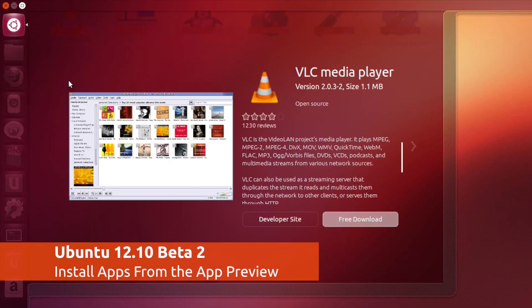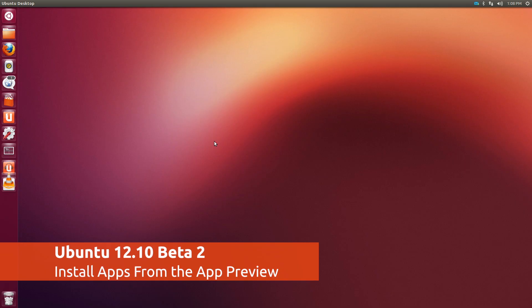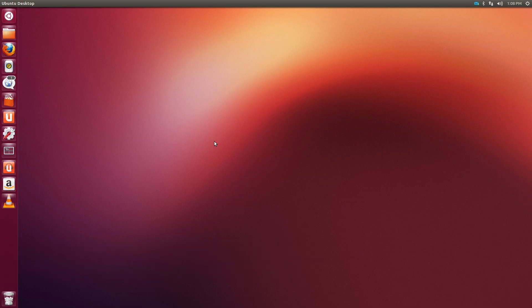To save some time, installing an application through Unity's preview feature doesn't open the Ubuntu software center.